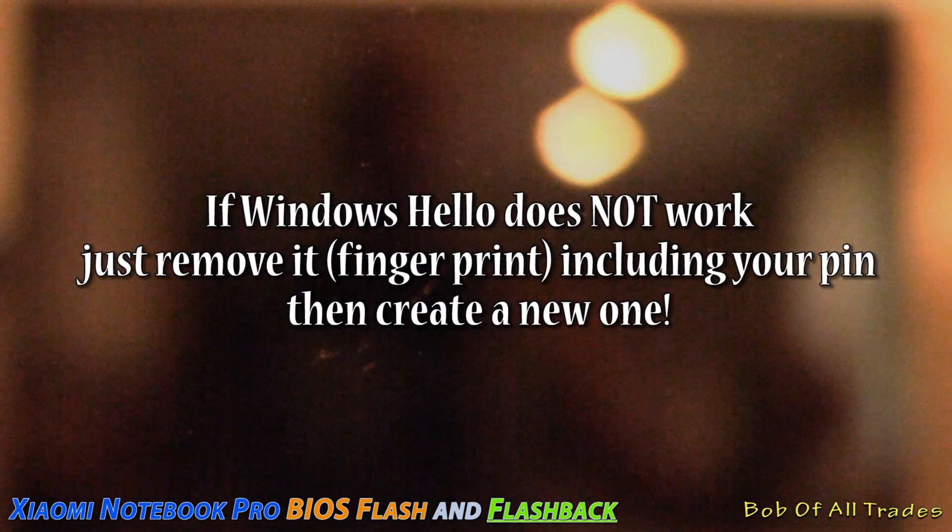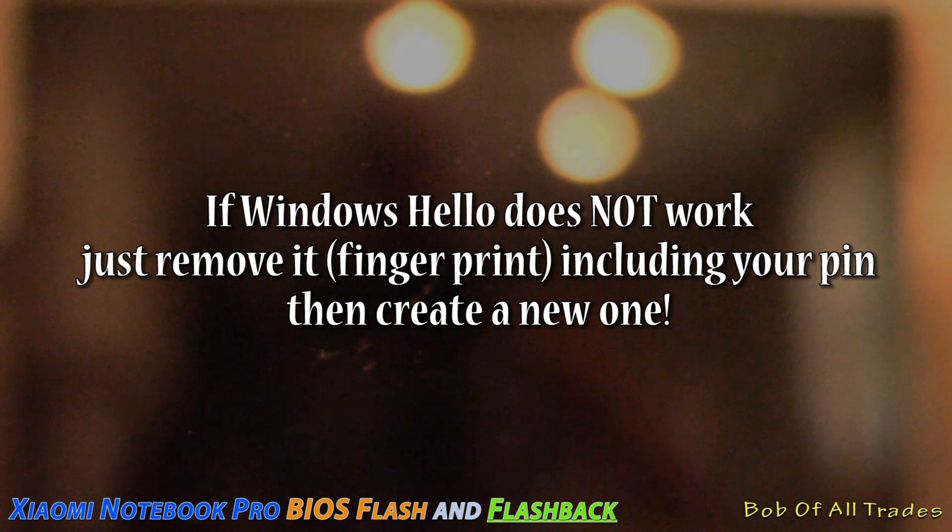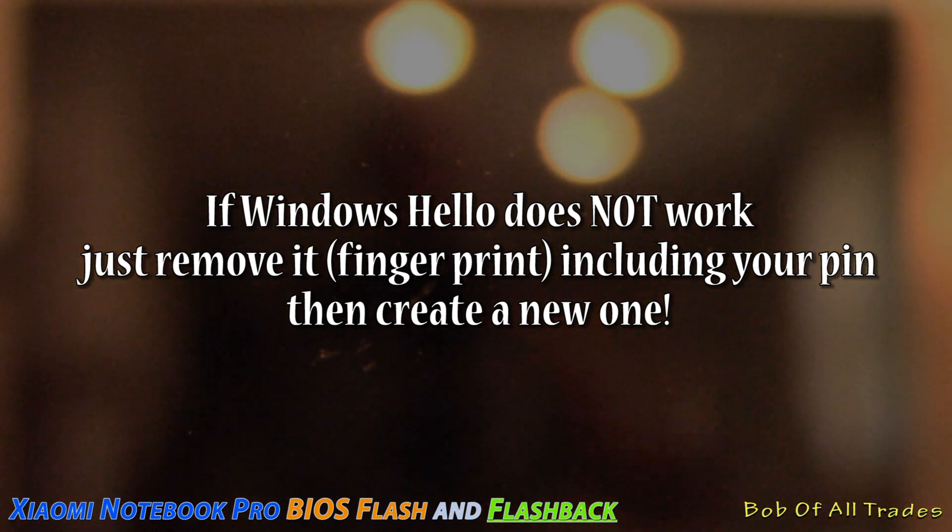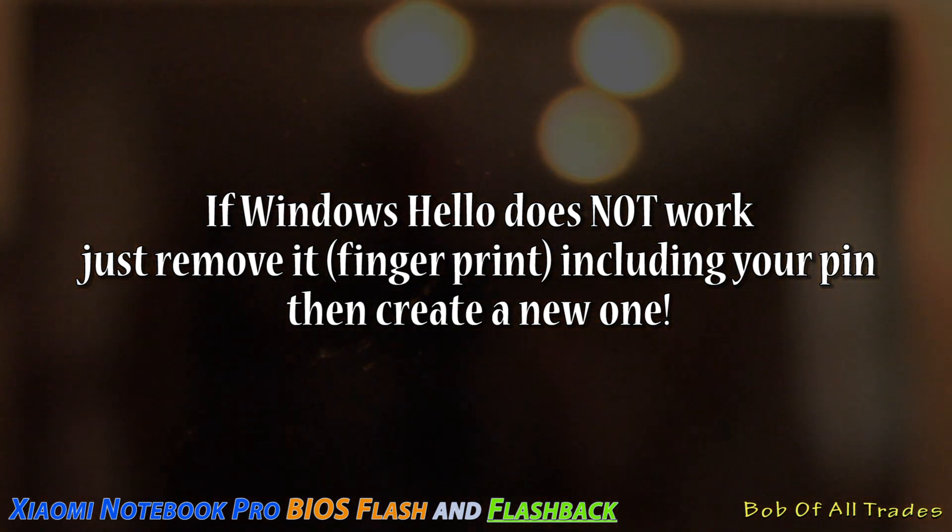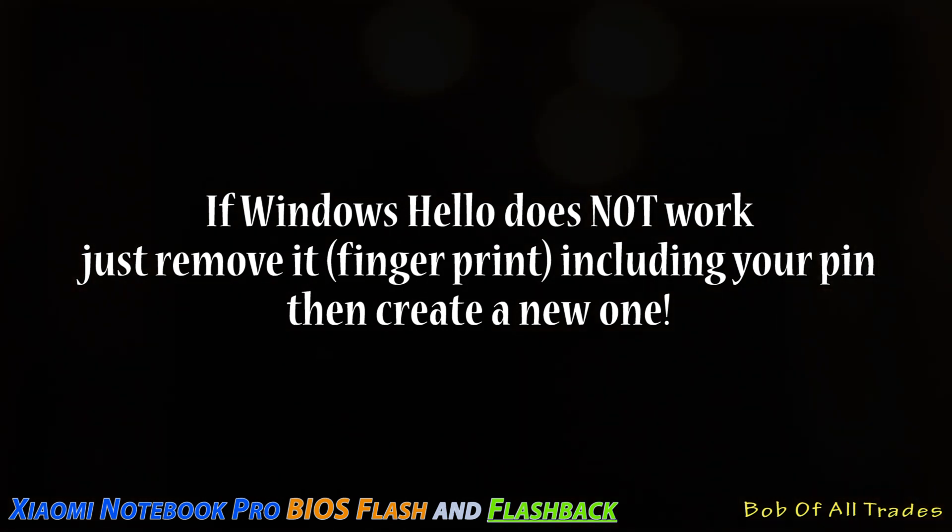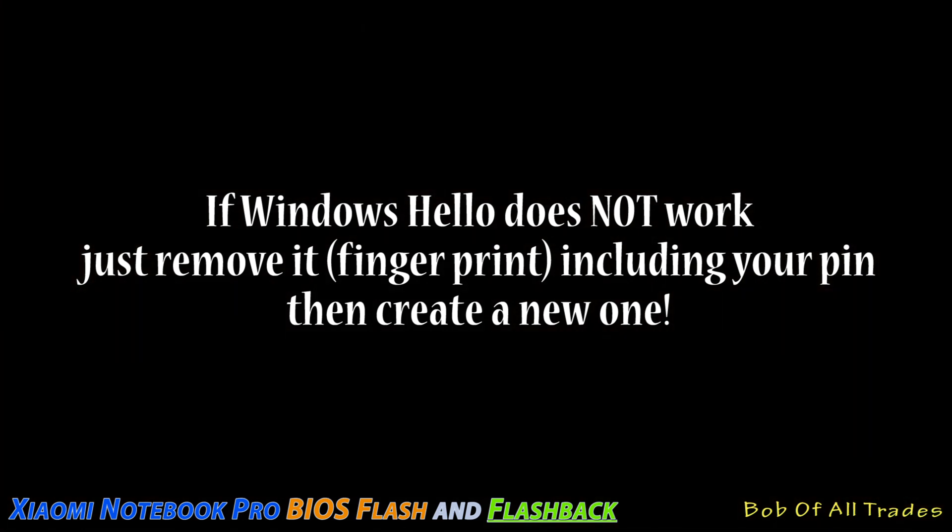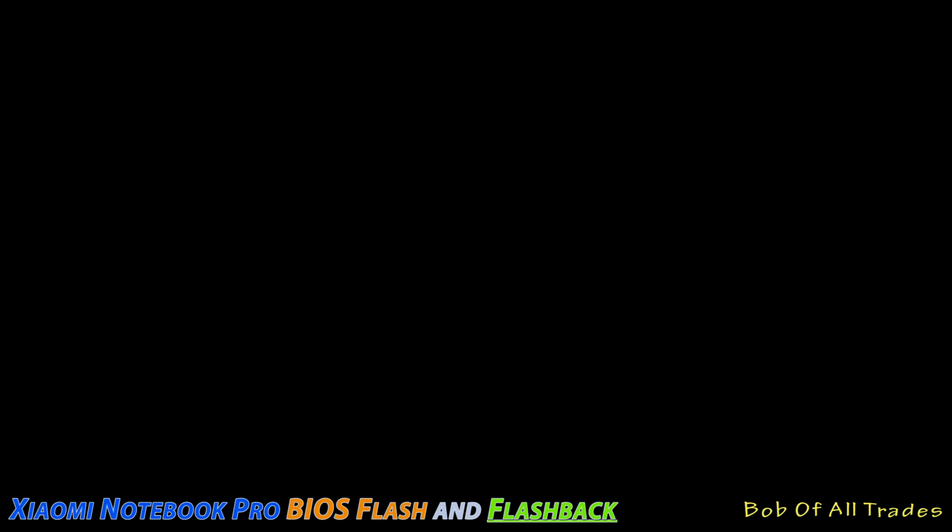Every time we reboot the system now, guys, it's going to work just like it did before. And now you've learned how to not only flash your BIOS on this particular laptop, but now you know how to flash back. Very important stuff here, guys. So hope you enjoyed the video. I'm Bob of all trades. Peace out.